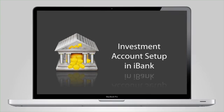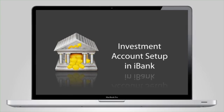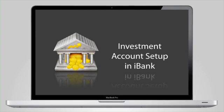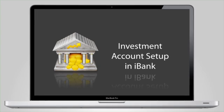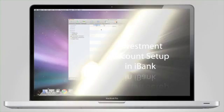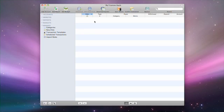Investment accounts in iBank reflect your real-life brokerage accounts and are used to record all investment related transactions. Setting up an investment account in iBank is easy but slightly different than setting up a bank account like a checking account.